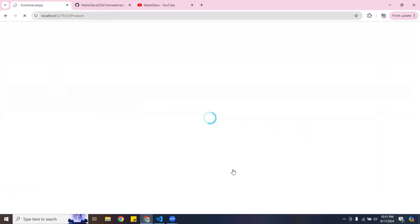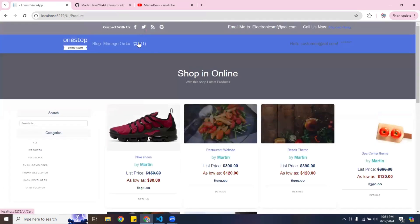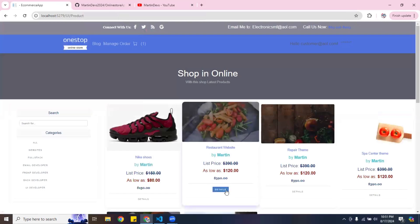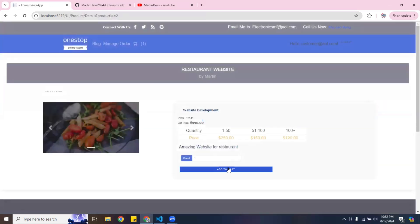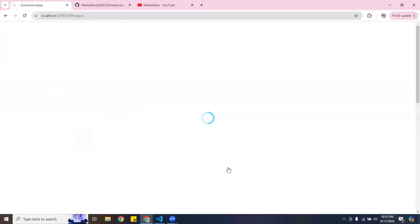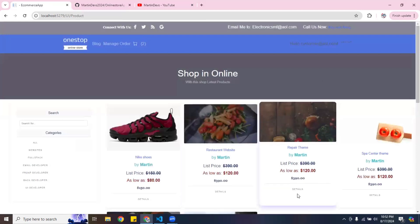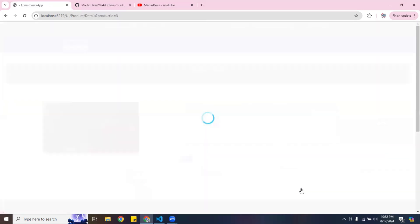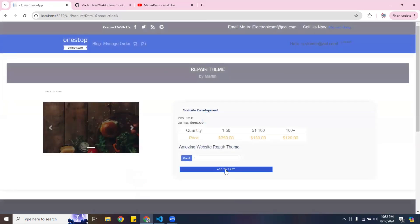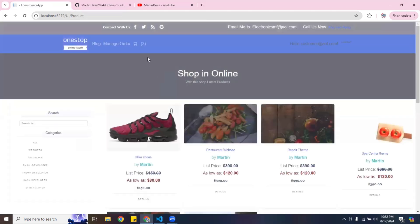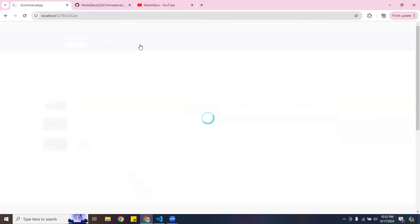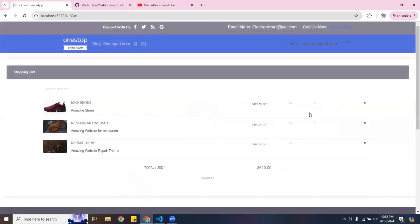I'm going to go ahead and add the second item to the cart. Now I've got two items. I'll add another one, so now I have three items. I'm going to go ahead and check out.